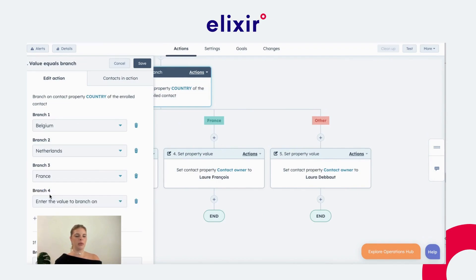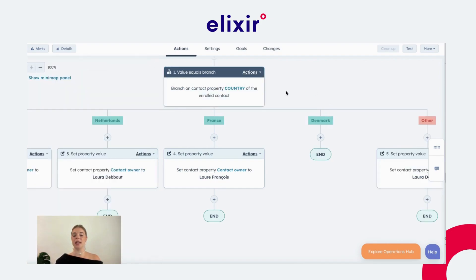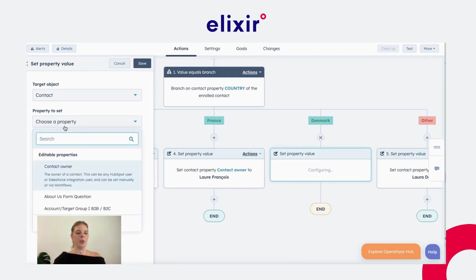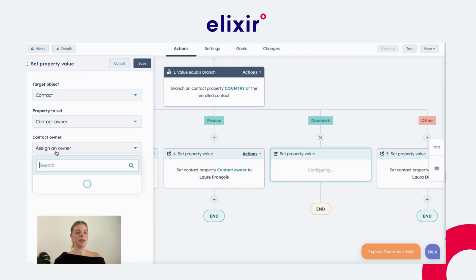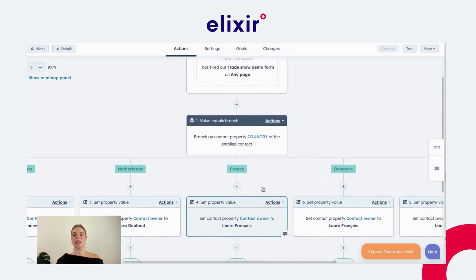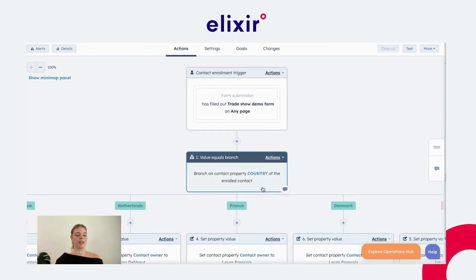To add a branch, we go to 'Add Branch,' enter the value — for example, Denmark — and save it. You see that the branch is created. We then say we want to set the property value, assign a contact owner, and that contact owner would be, for example, Laura. We save it and it will be automatically assigned. This is the workflow we suggest to automatically do the lead assignment — country is the value we are using here, but you can define whatever value best fits your strategy.